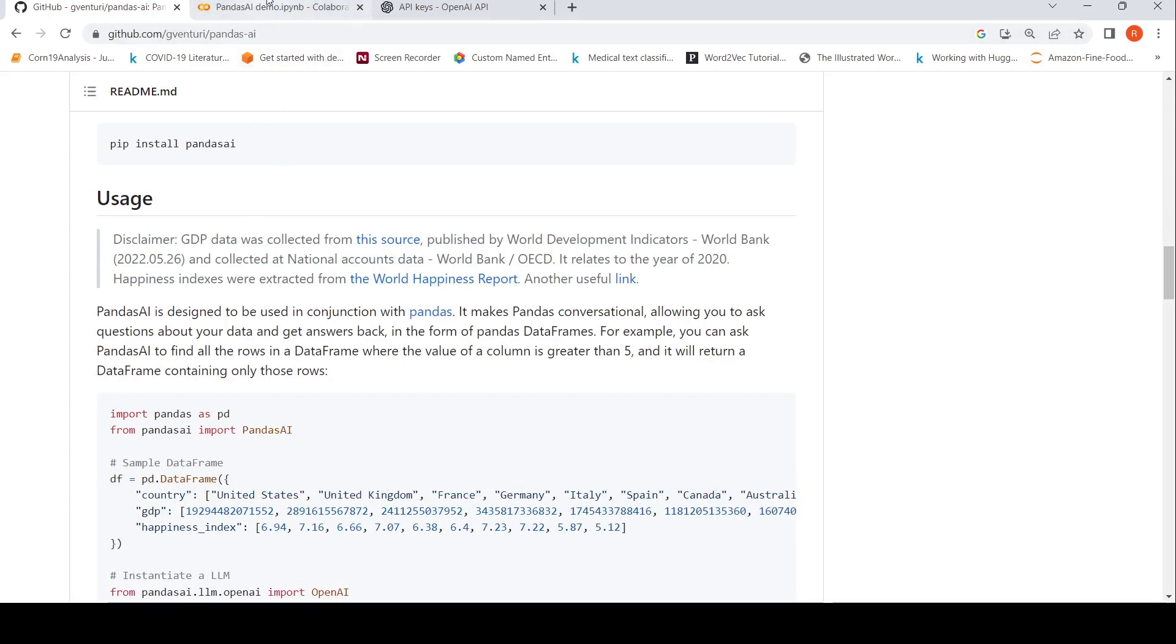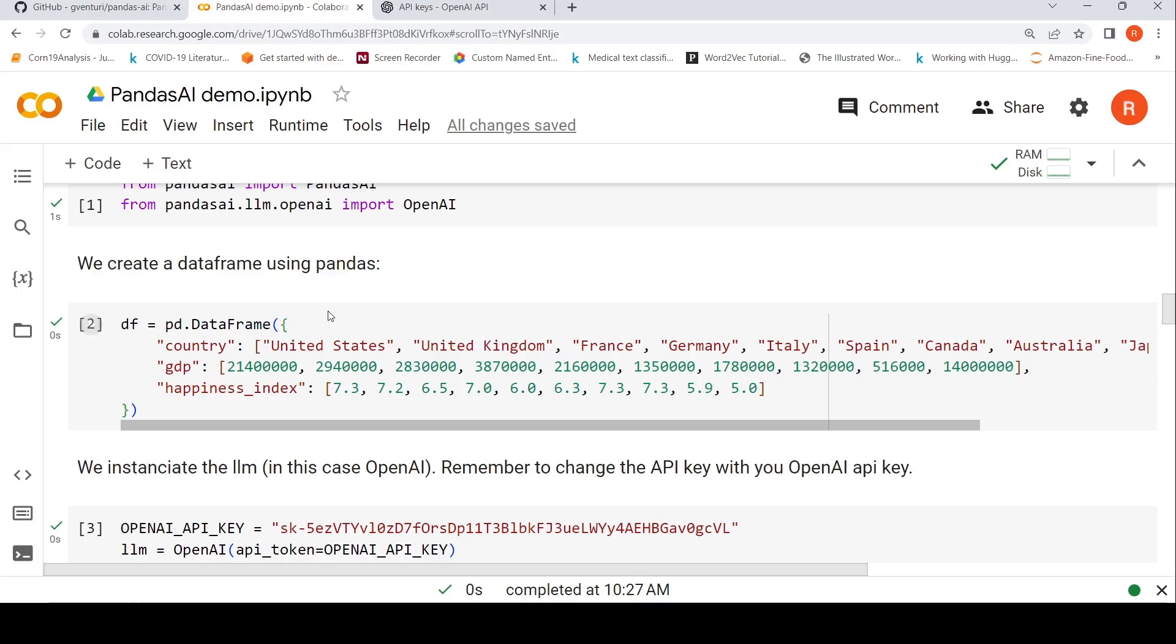So this particular Pandas AI library makes Pandas conversational. So you can ask questions about your data and get answers back in the form of Pandas data frames. That's what they're claiming over here. I'll come to this particular Pandas data frames in the demo.